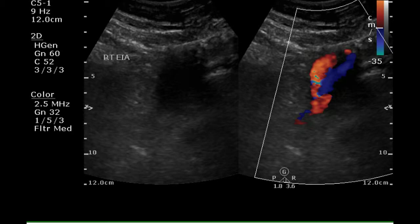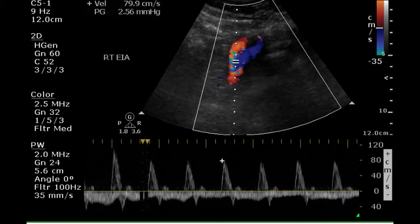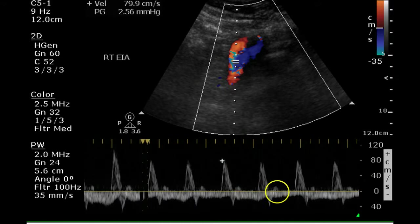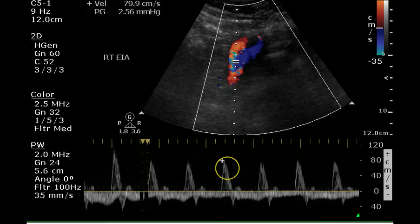The external iliac artery fills completely with color Doppler and appears to be normal caliber. There is evidence of a triphasic waveform in this area of the artery, and some venous flow can be seen on the opposite side. Still there is clear evidence of triphasic flow — one, two, three phases of flow.